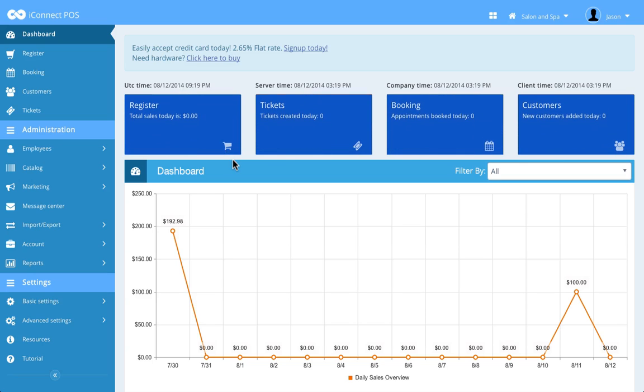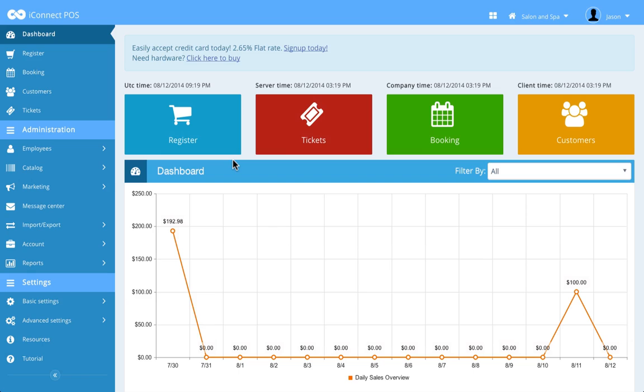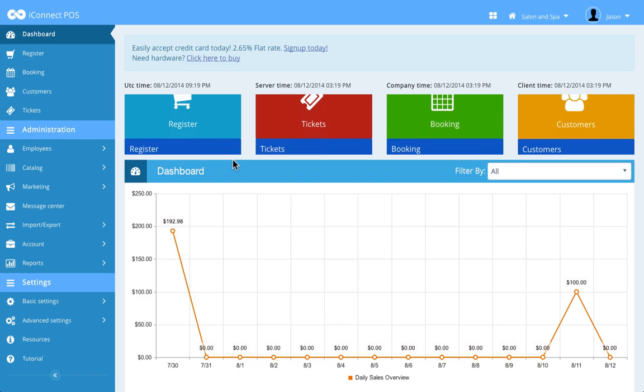The dashboard section has four core functionalities of iConnect. These features are generally used on the iPad, but they can also be used here on the web back office through any Mac or PC.